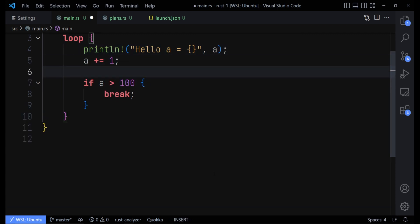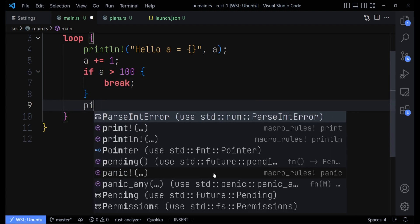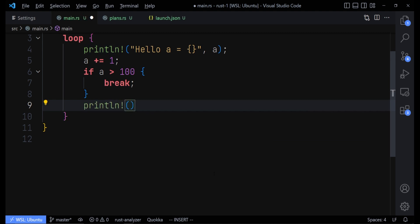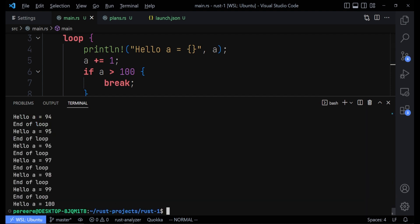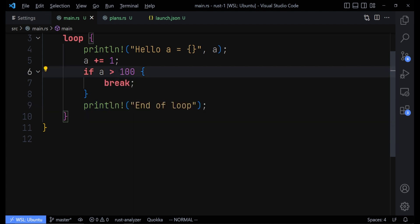Let's say the loop continues to run and we have another print statement down here — say 'end of loop'. When we run this, we find that for each iteration we print 'hello' and also print 'end of loop'. Now what if we don't want to print 'end of loop' at some point — say when 'a' is between 50 and 60?